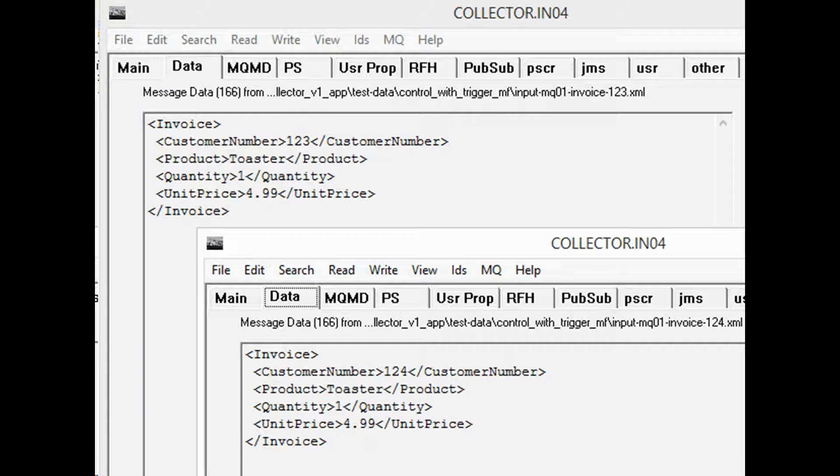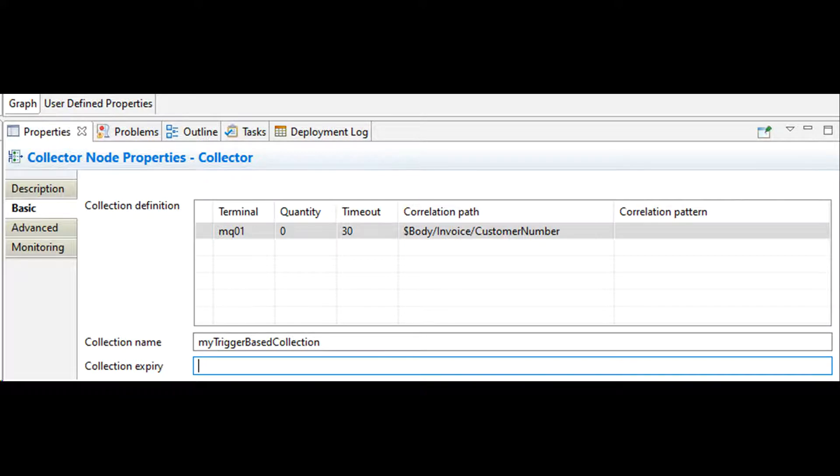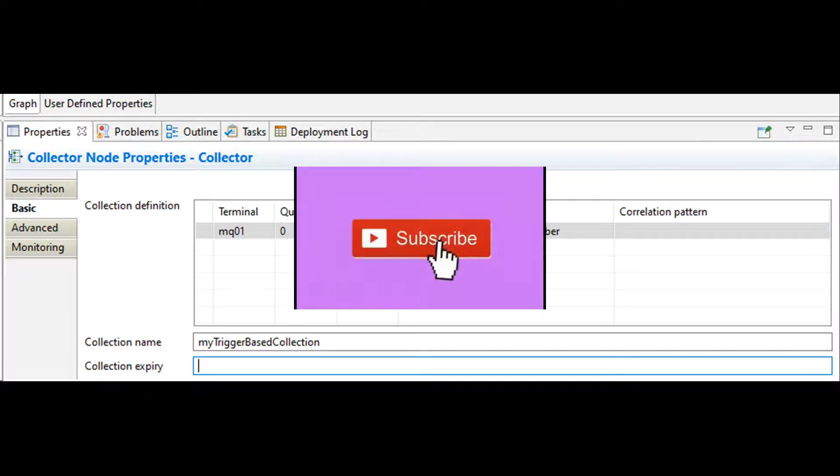Let's push multiple invoices and see if they get batched. In this collector node, the timeout property is used to complete message collections rather than quantity property. The timeout property is set to 30 seconds so that all messages received within the 30 second time period form a complete collection.